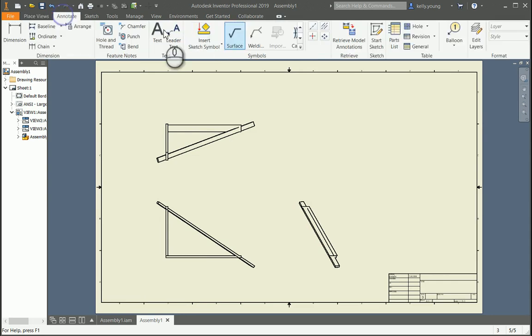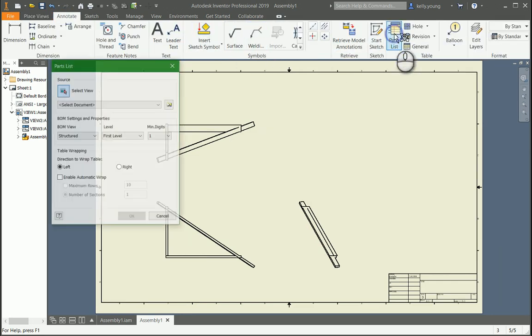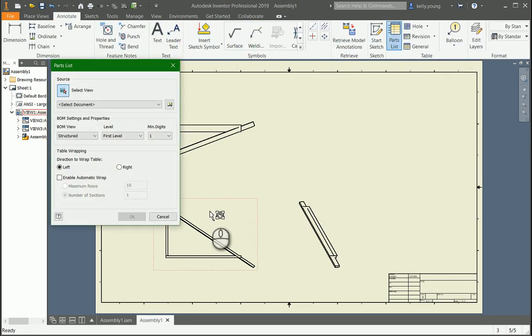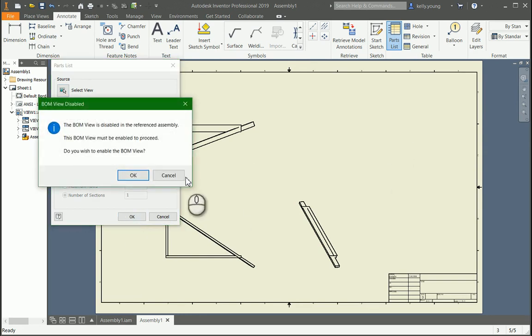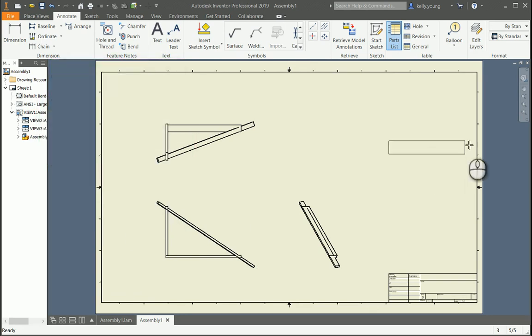Then you're going to go to annotate, and up here you'll say parts list, and then you'll select your view. And then you can structure it however you'd like, and then hit OK, and it'll ask you to enable it. Say sure,